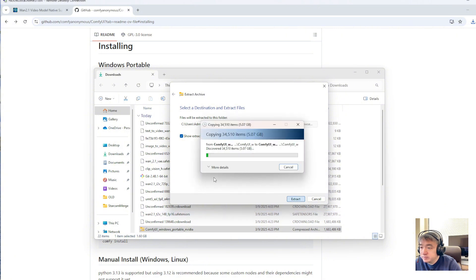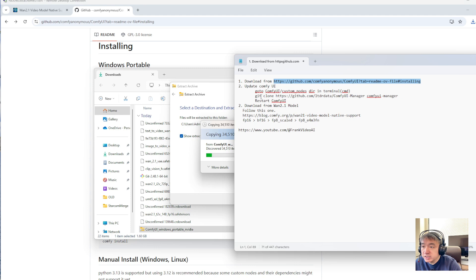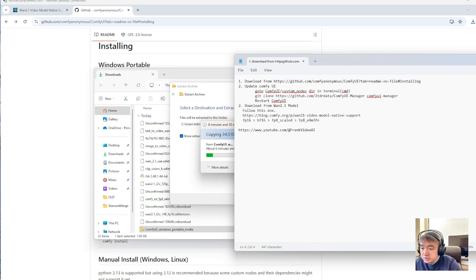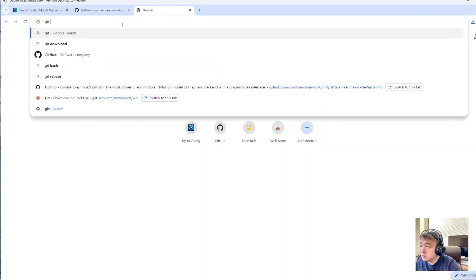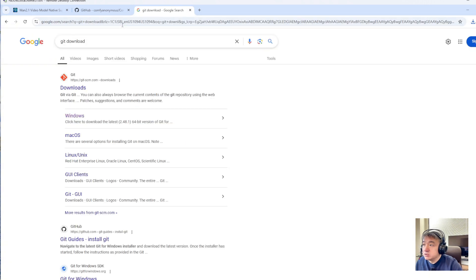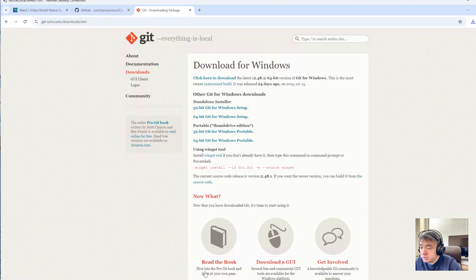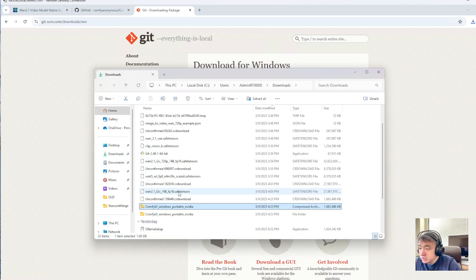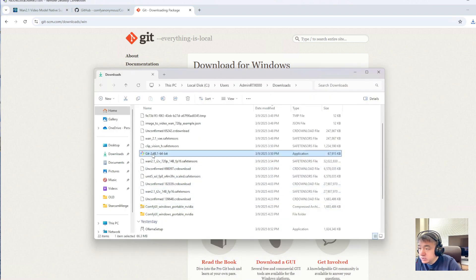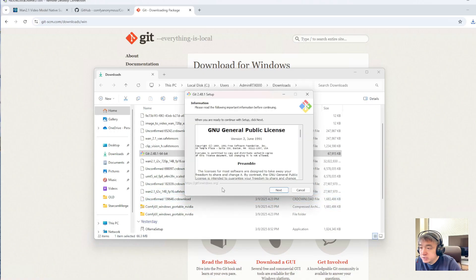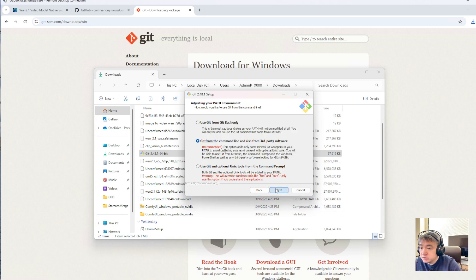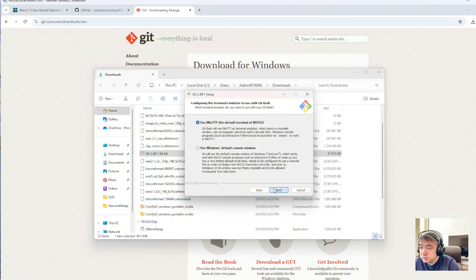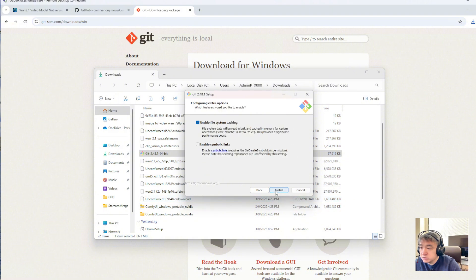This may take some time. Meanwhile, let's install Git — I don't even have Git on this machine. Go to the Git website, download it. I already have the installer downloaded, so let's install it. Click yes, next through all the steps, and install.